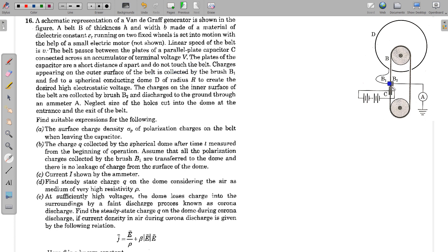On the left side, the charges accumulated on the belt are collected by brush B1 and fed to a spherical conducting dome D of radius R to create the desired high electrostatic voltage. The charges on the inner surface of the belt are collected by brush B2. On the right side, the charges are collected by brush B2, which is connected to ground using ammeter A.